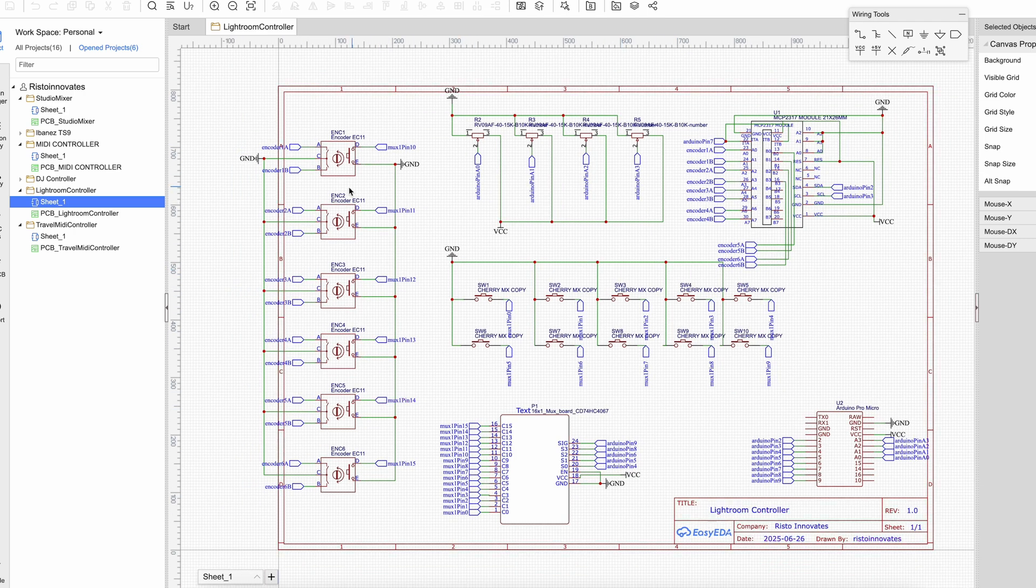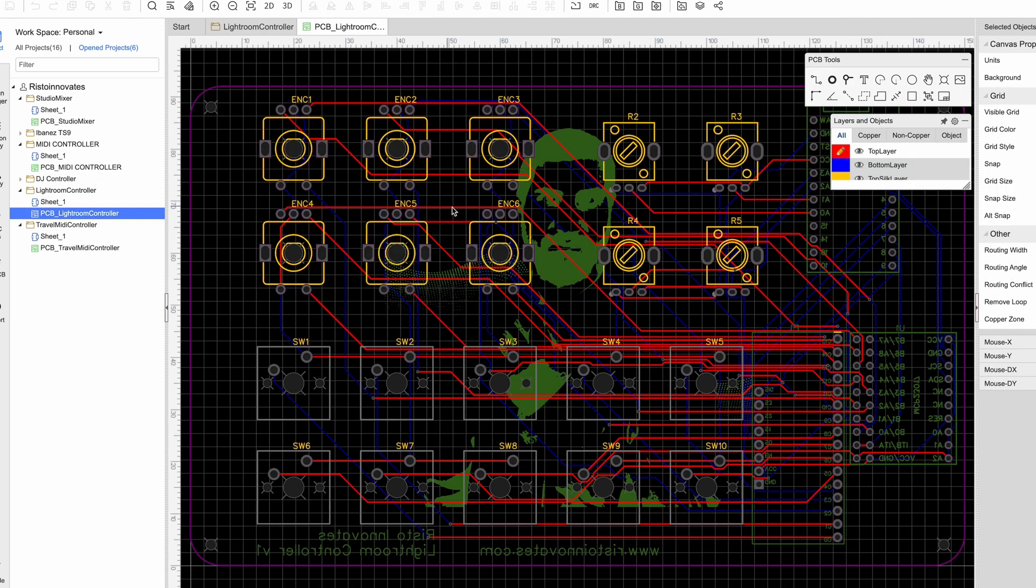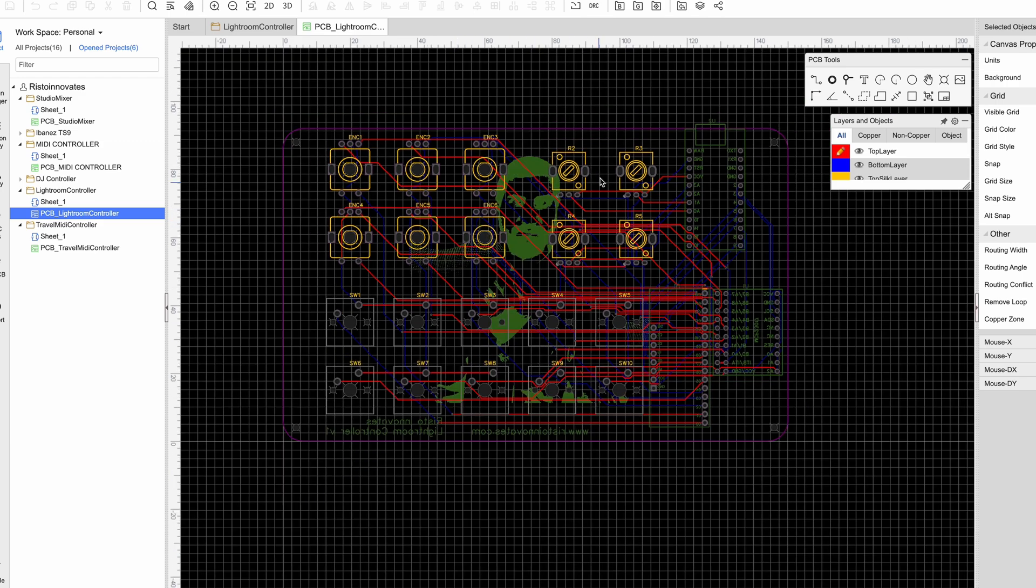Then I convert the schematic to a PCB and create the PCB layout.